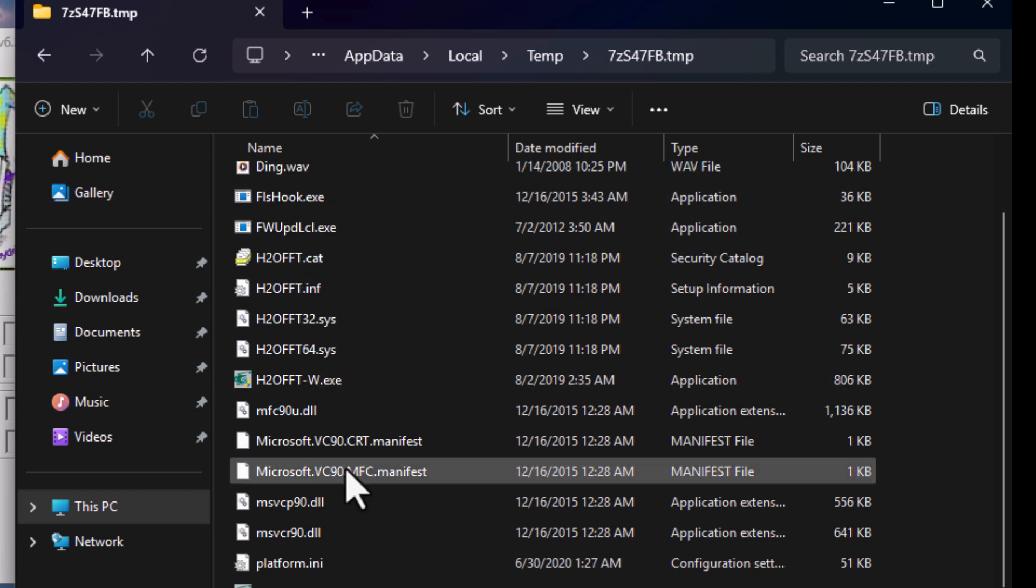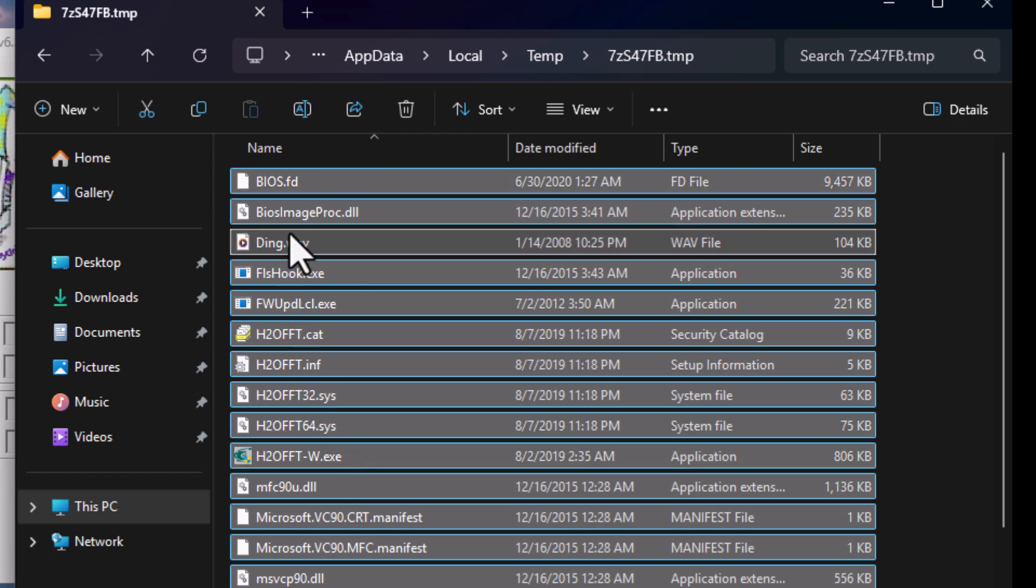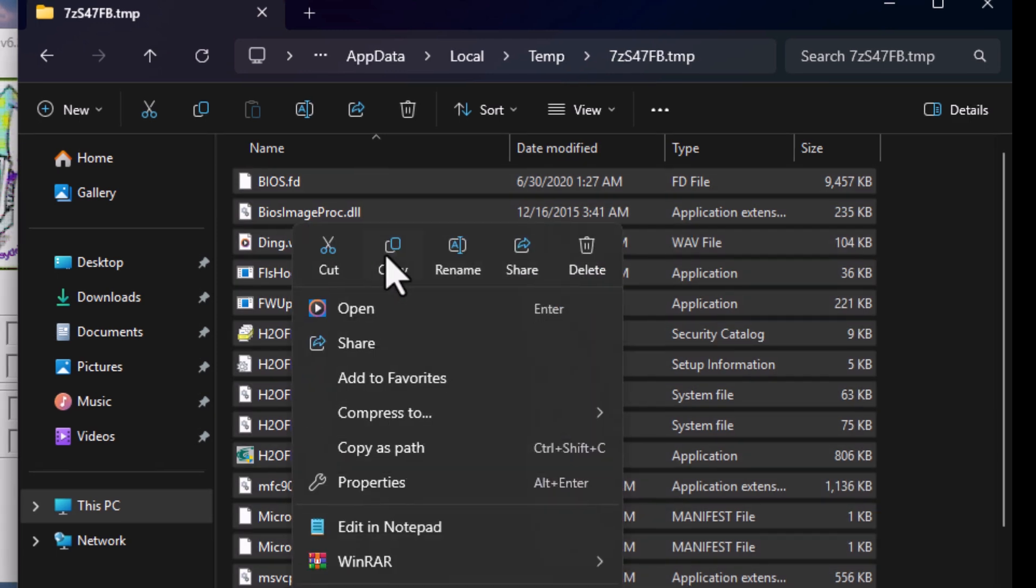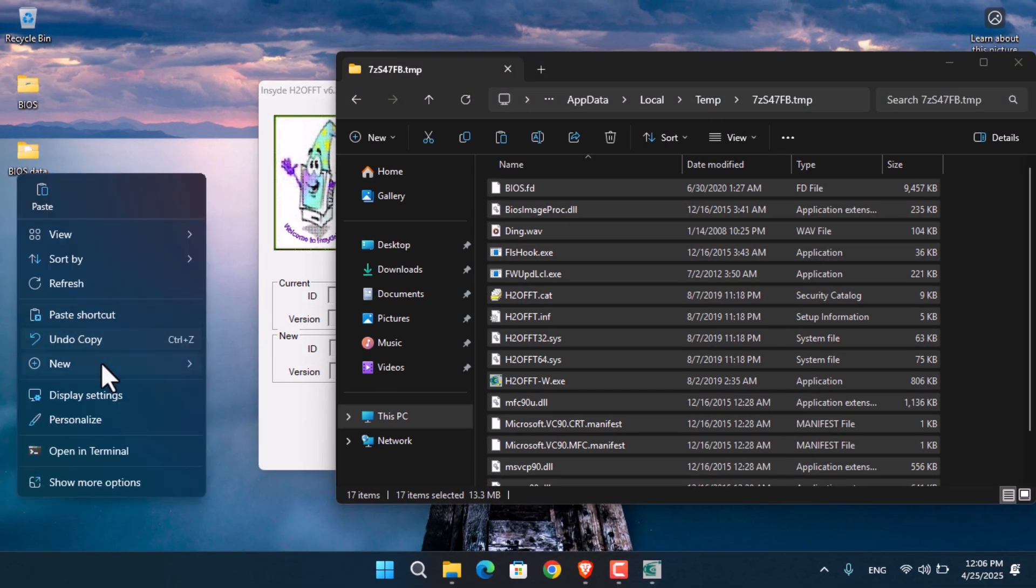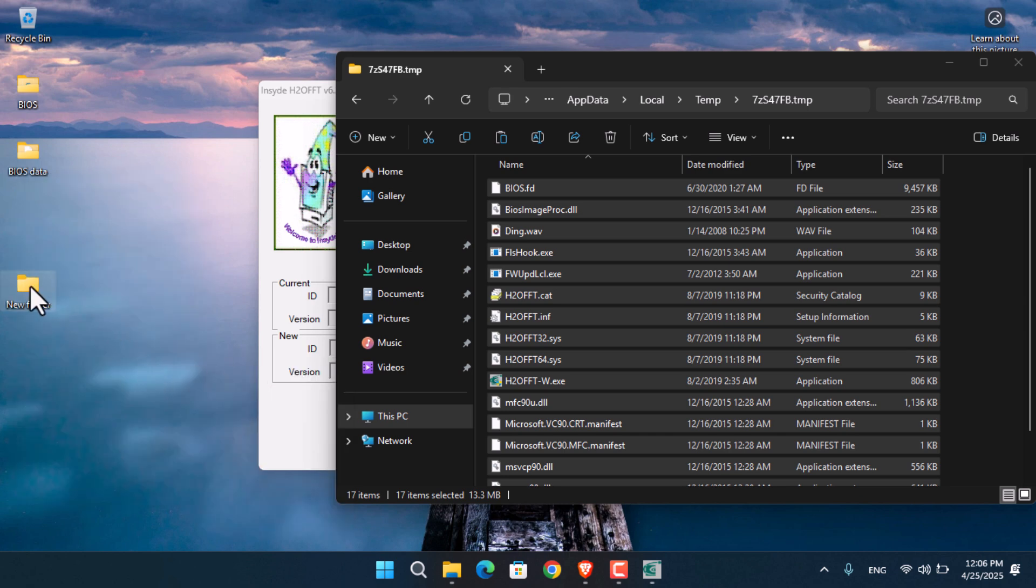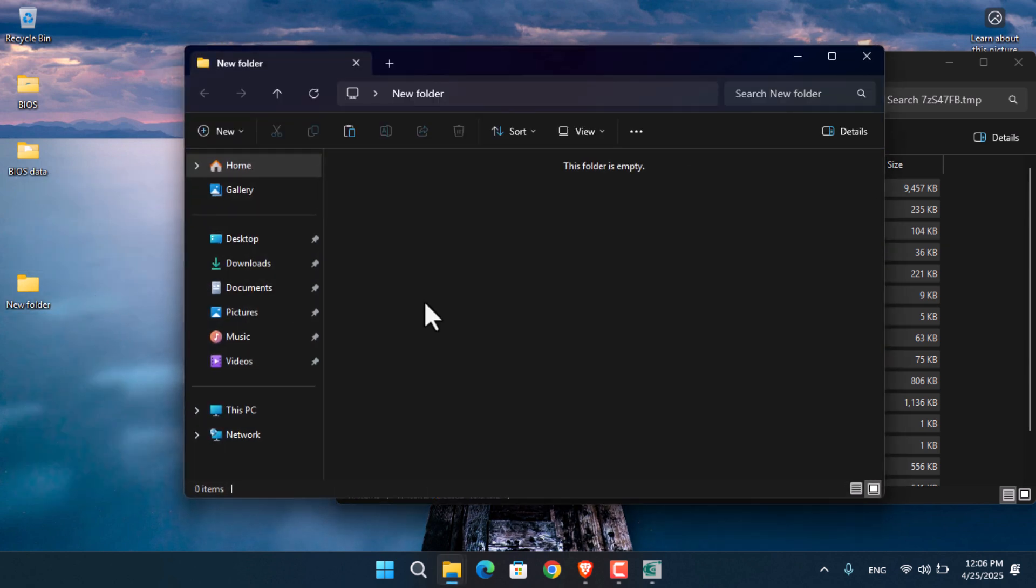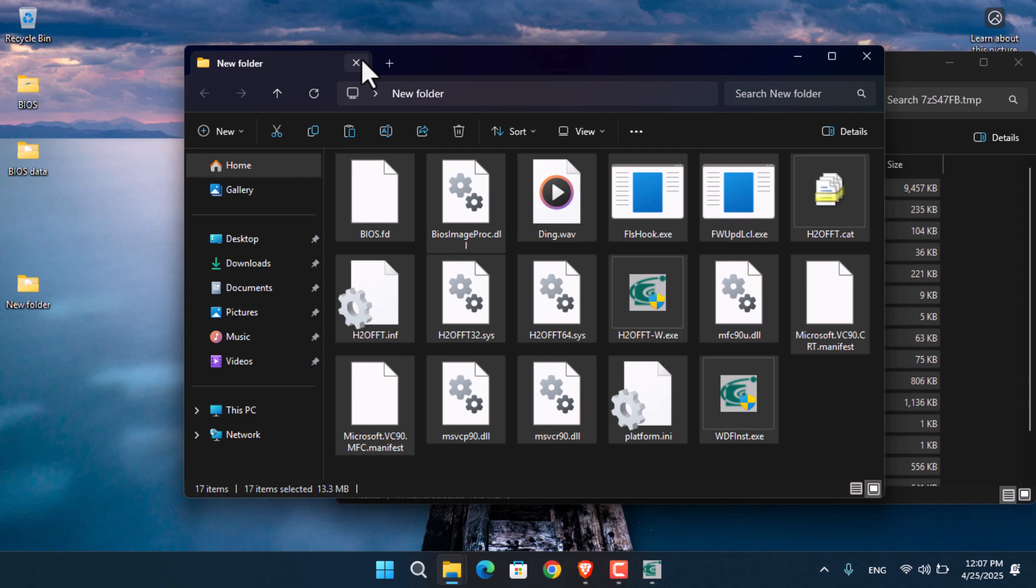From here you can understand this is the BIOS data. Simply copy all of this data, then create a new folder on your desktop or any location you're comfortable with, and paste that data here.